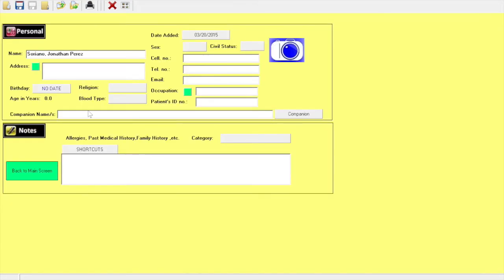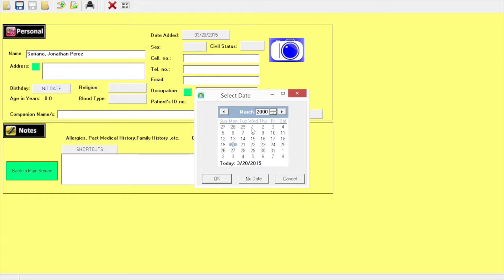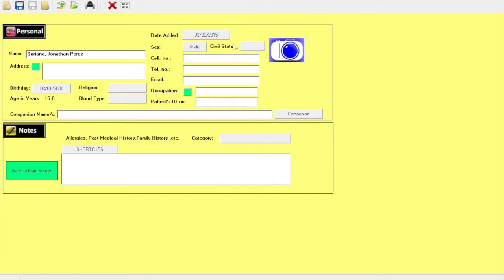Click personal, change the birthday, then the sex, and then the marital status. You could fill up everything including the address or you may not necessarily fill up everything. Click OK.